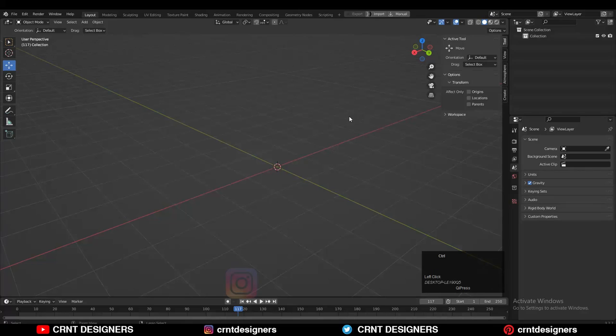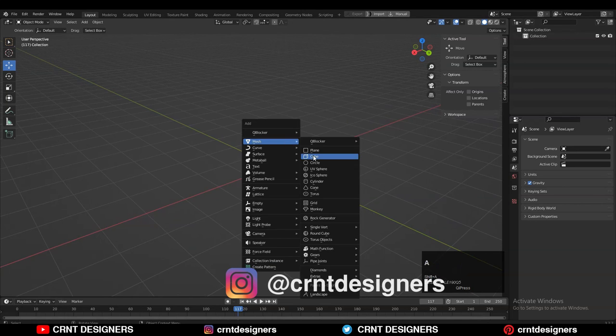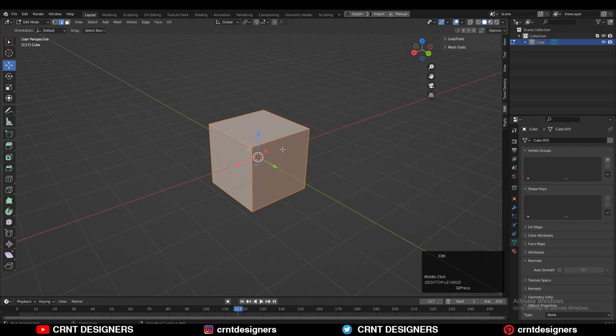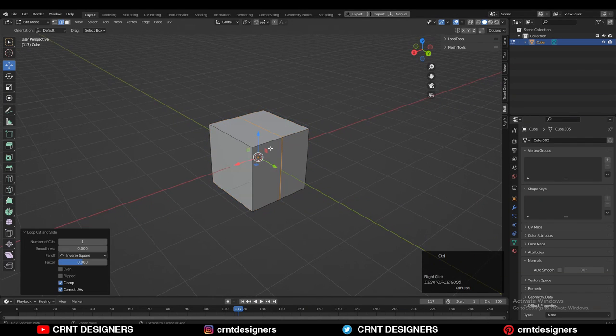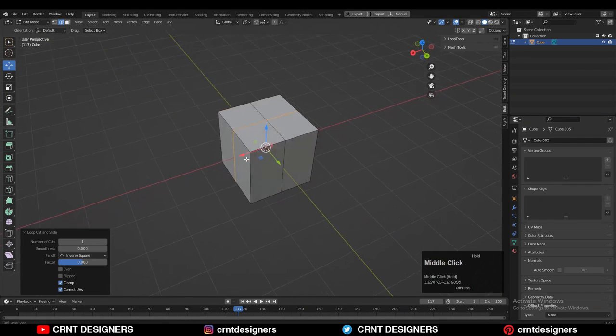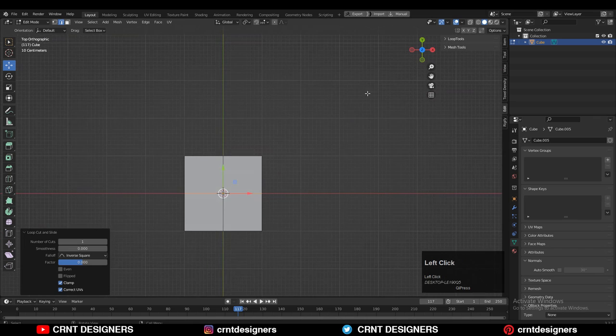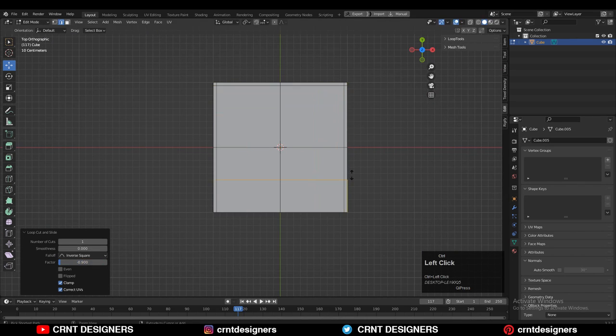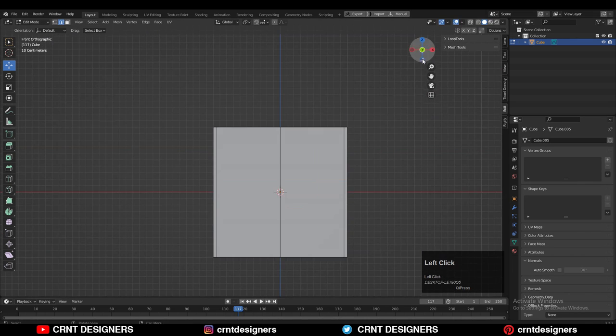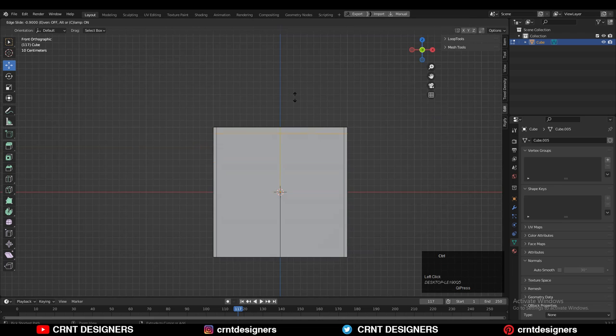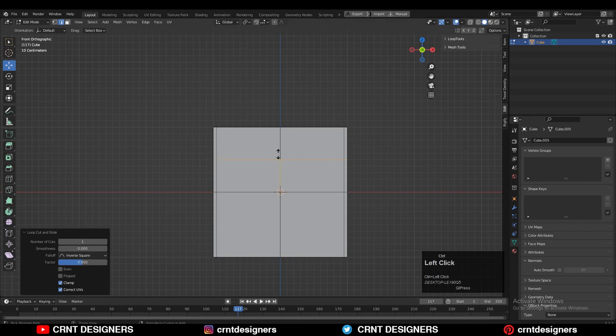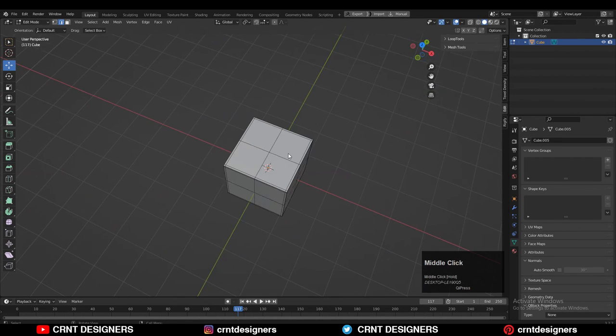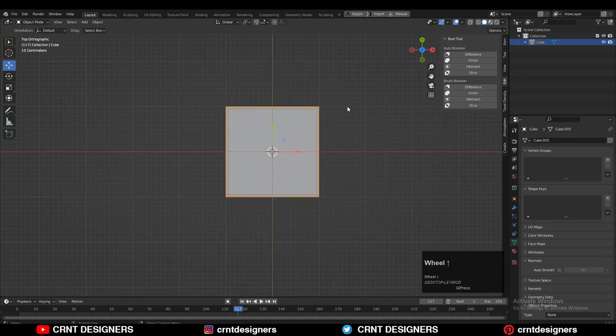So here I have added a simple cube and then I have added the center loop cuts there. Then just you need to add this kind of support loop cuts there to maintain its form. I have added this support loop cuts at the initial stage because it will be more easier for me to create that right topology.